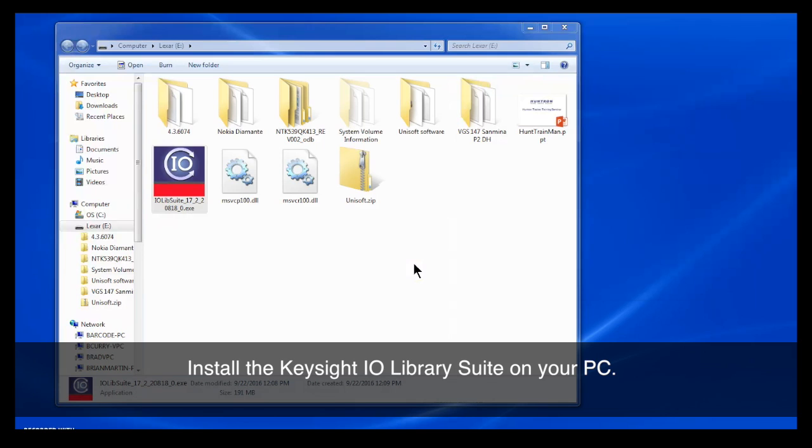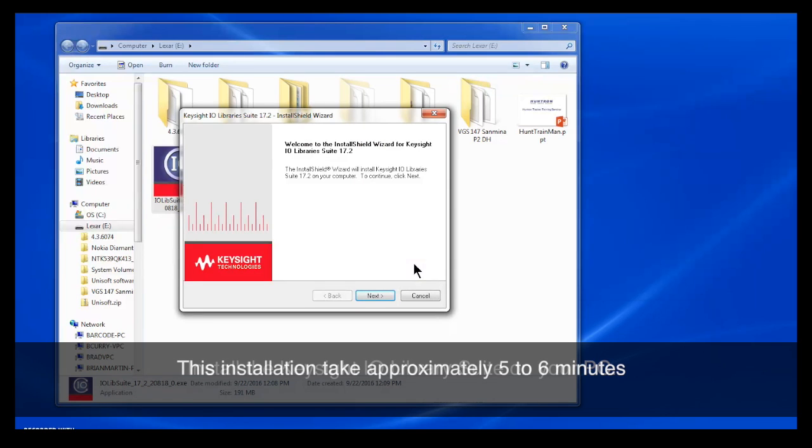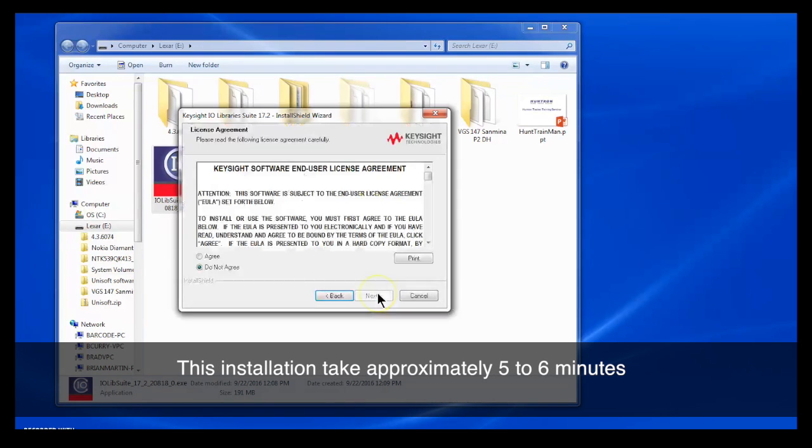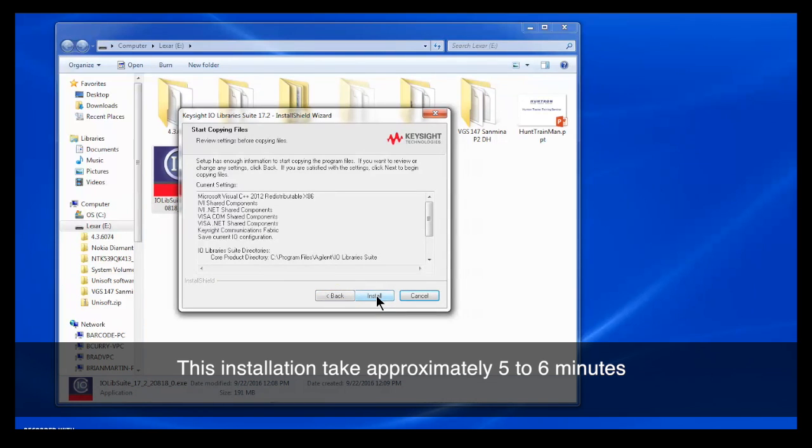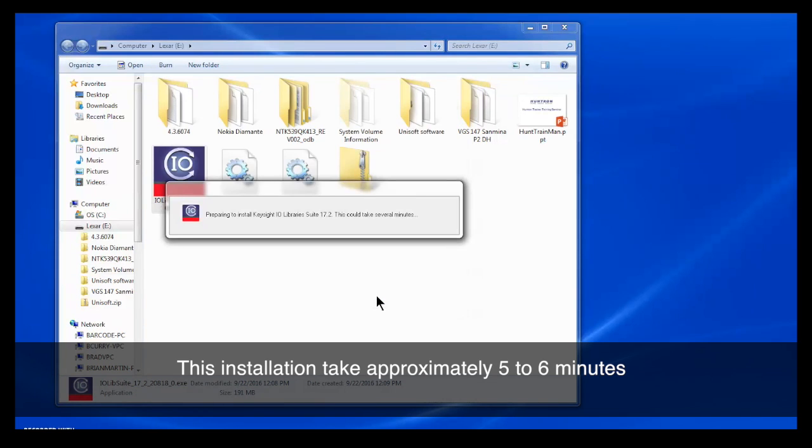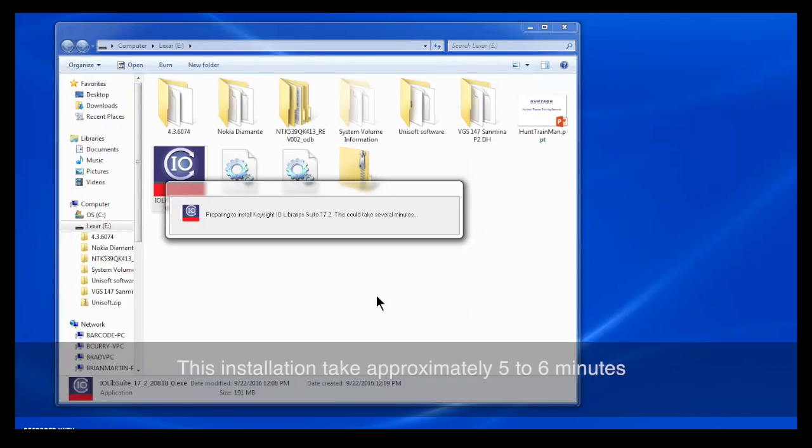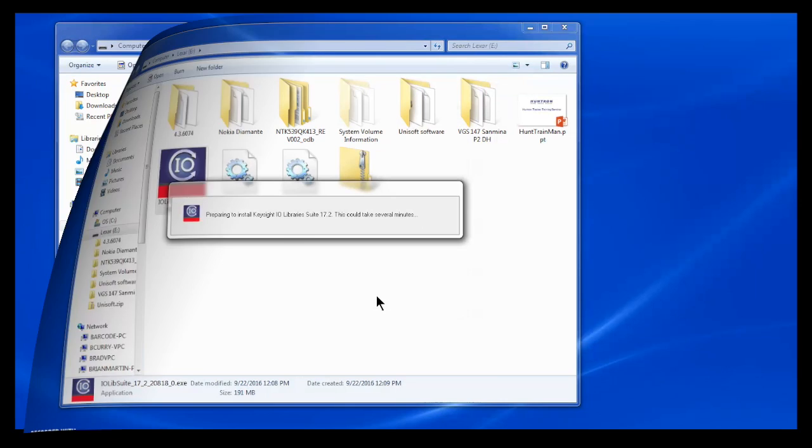Simply follow the prompts as it's installed in the library suite. This installation will take some time, about five to six minutes depending on your computer. So be patient and let the install happen.